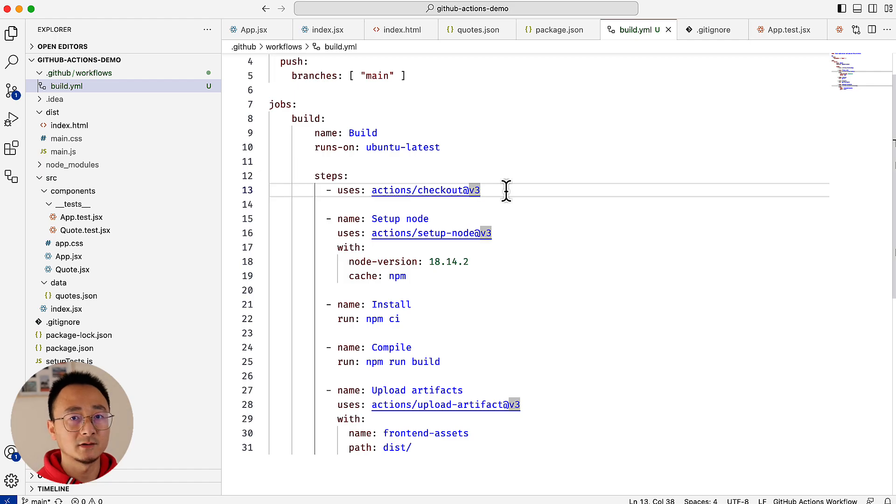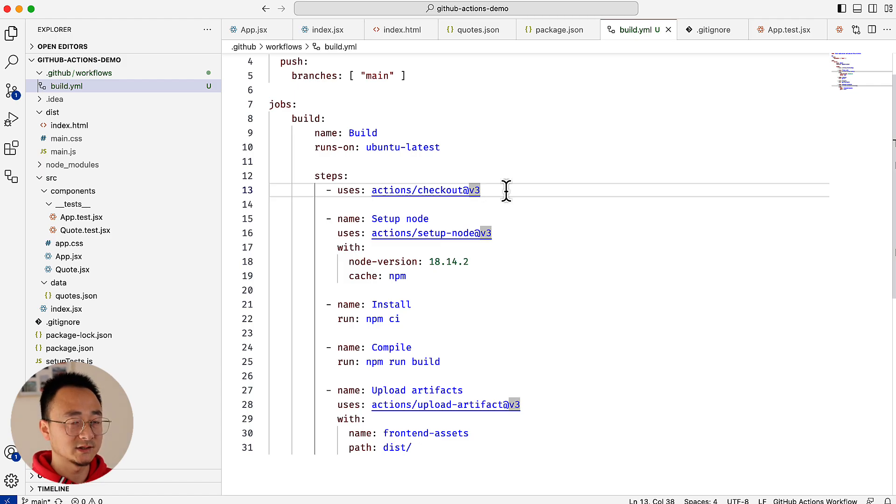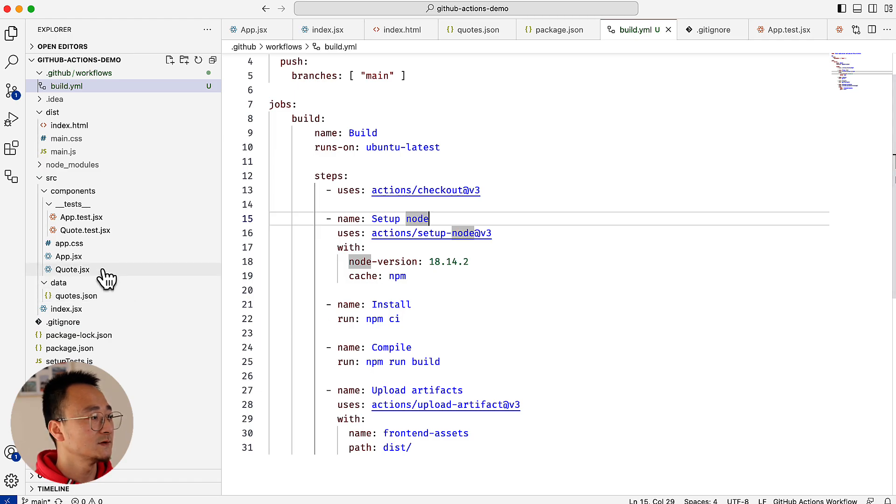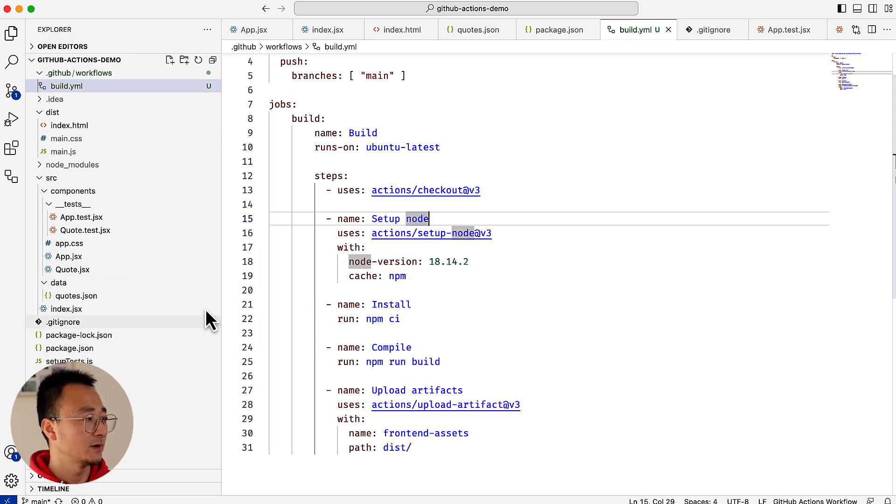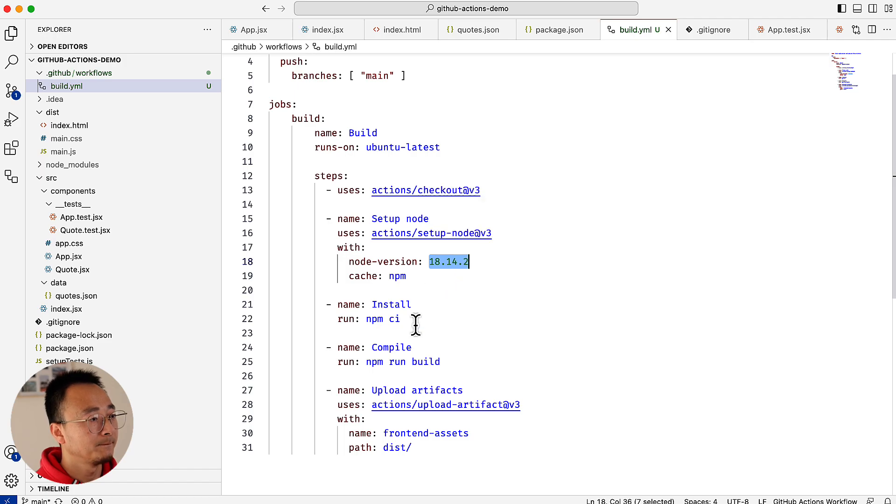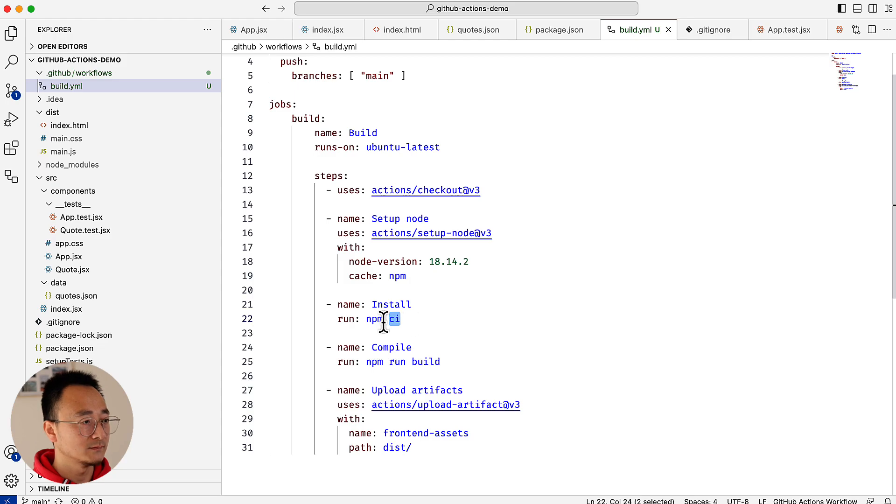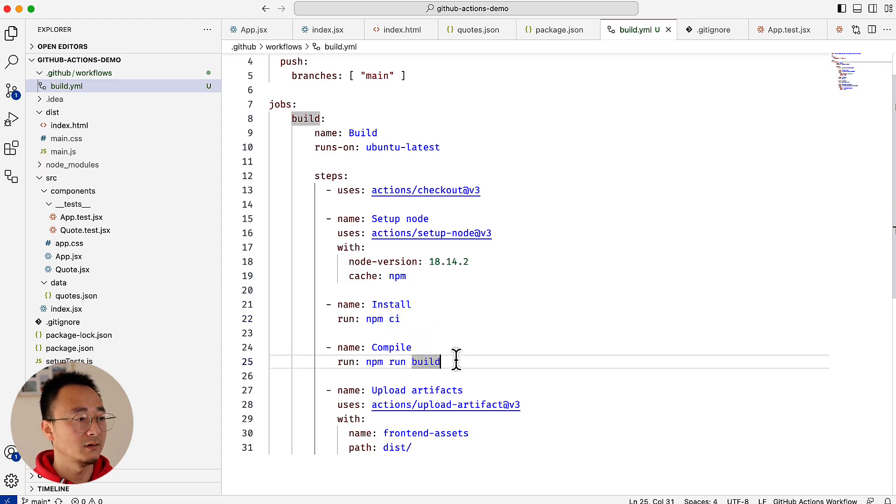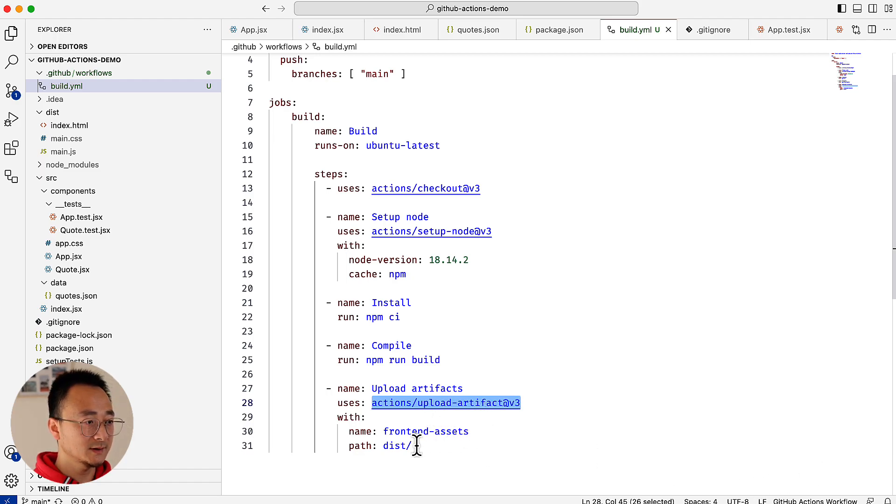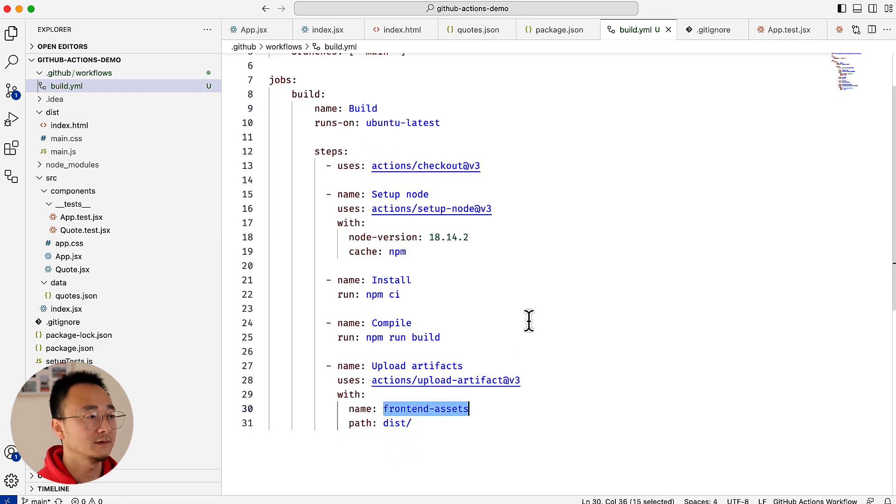There is a checkout action - the checkout action will check out the repo code into the runner. Remember the runner is the virtual machine or docker container, so it will check out all the code into that machine physically. The second step is to set up the Node environment because this is a React application using Node. We use ES Build and Jest so we need Node.js, and we can specify what version we'd like. After that step we'll install all the dependencies with npm ci, then we compile the files, and at the end of the job we want to use the upload artifacts action to archive this folder into a file called front-end-assets.